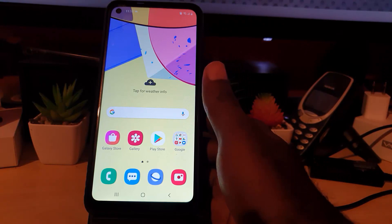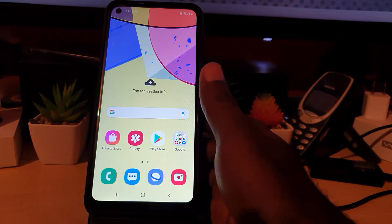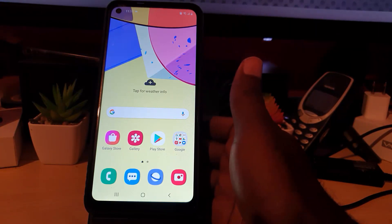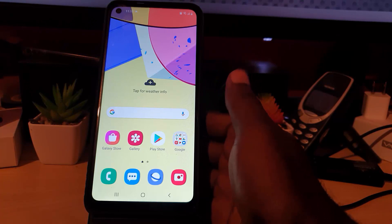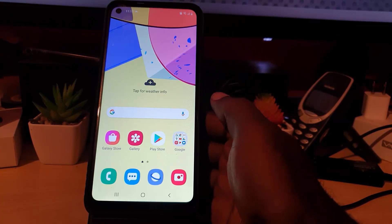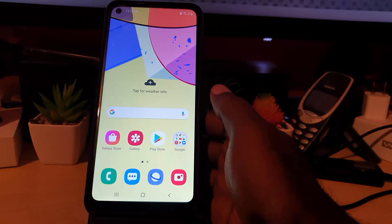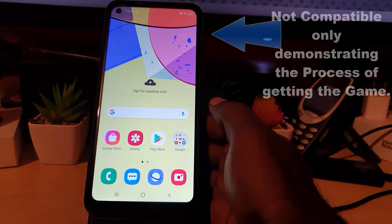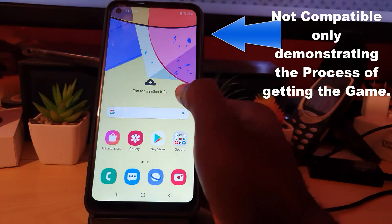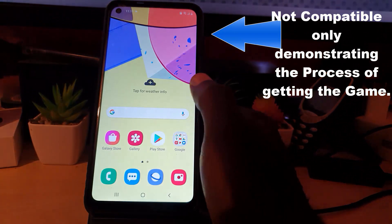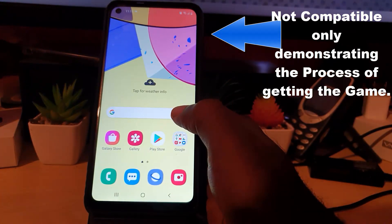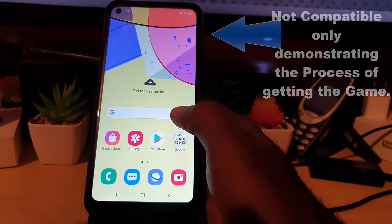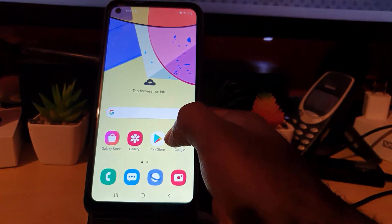Remember that this method should work in most cases, helping you find the Fortnite application to install on this device along with other similar devices. Also remember, on some devices it may not be compatible — it should tell you whether or not it's compatible to run.